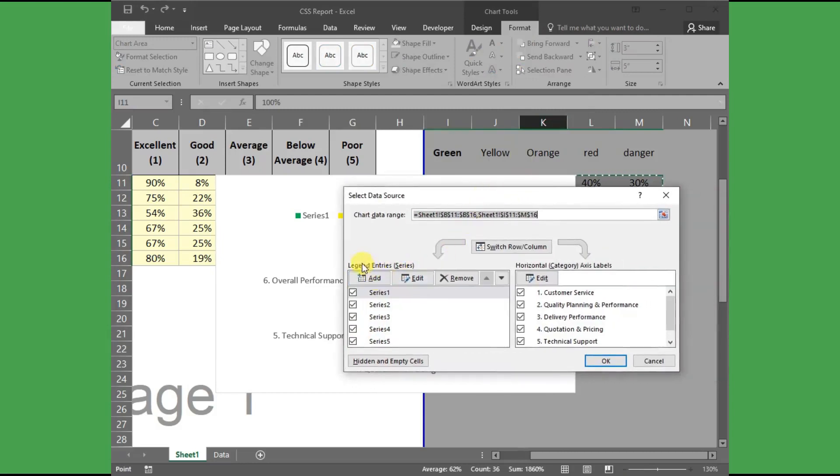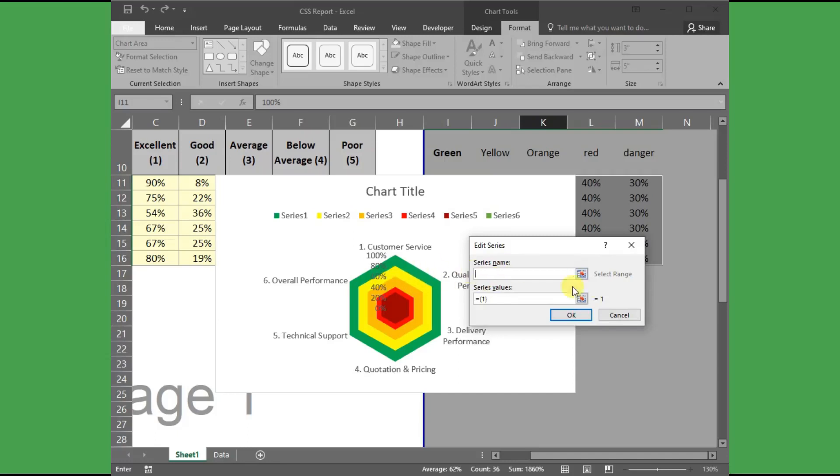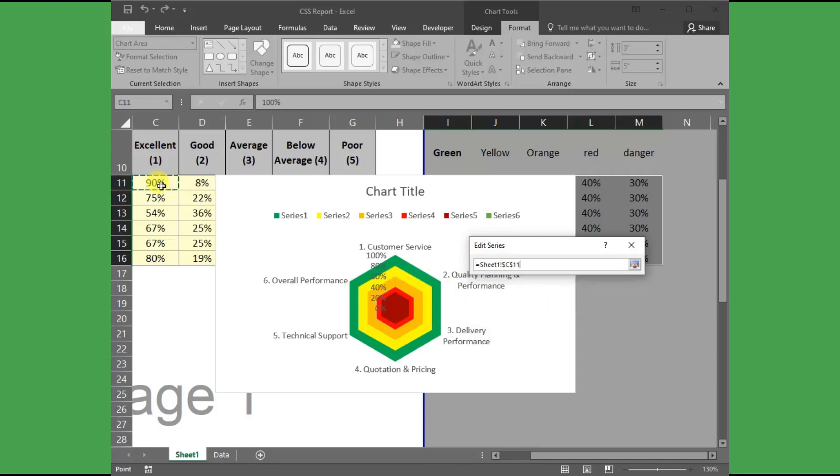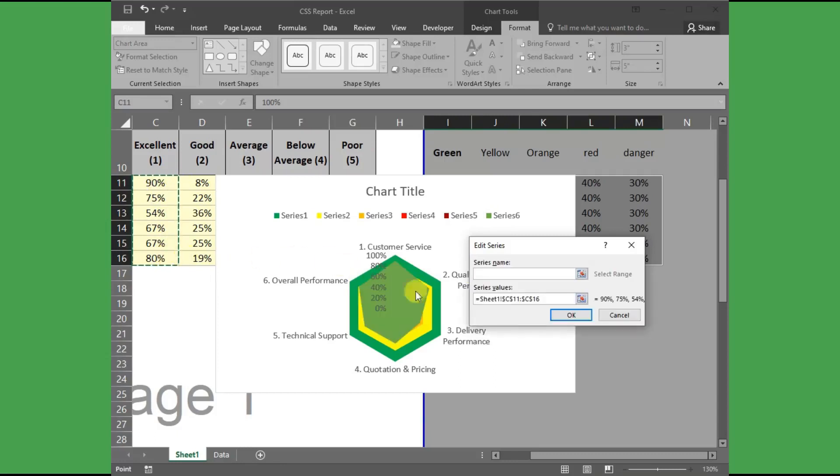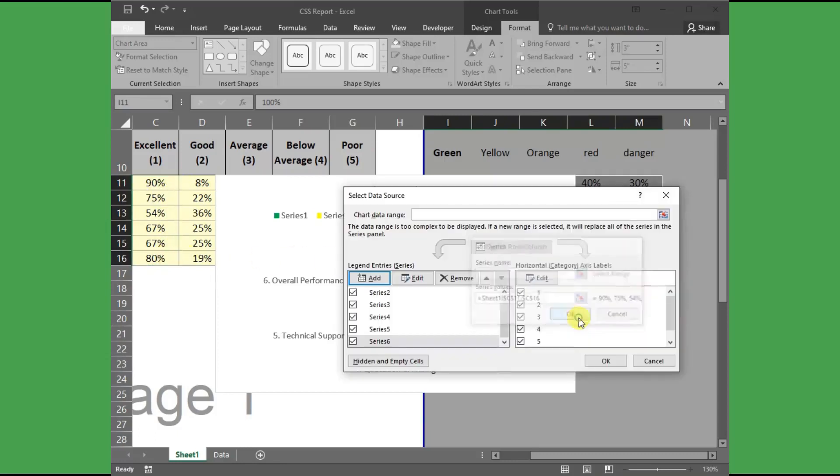Select the relative point column, which is the excellent rating column, and hit Enter button from the keyboard. Then hit OK.